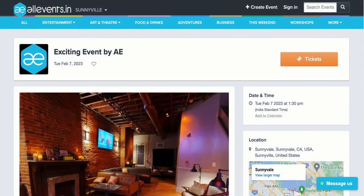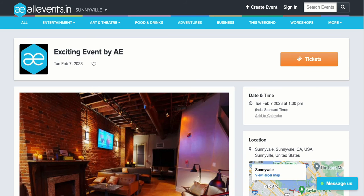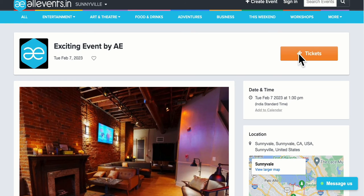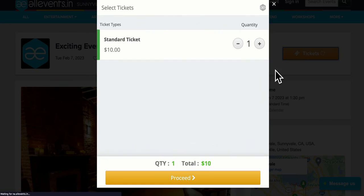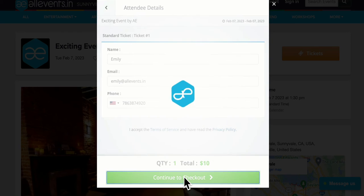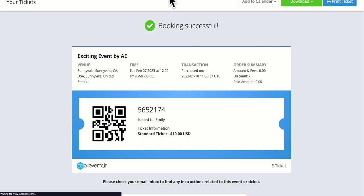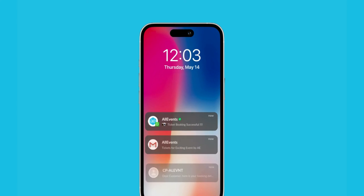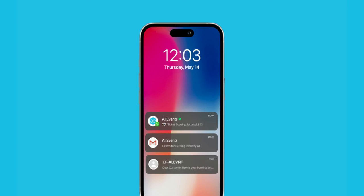So let's dive in and get started. To show this in action, I've created an event. On the event page, as soon as someone books the ticket and makes payments, they will get a ticket confirmation notification from AllEvents.in.